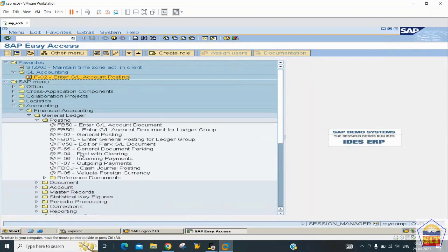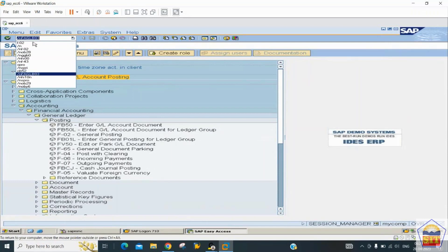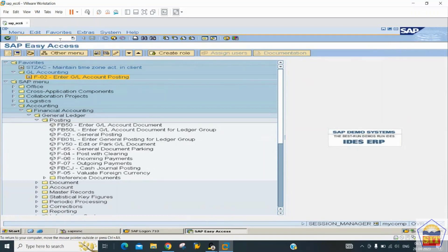The SAP Easy Access screen is the front-end screen for day-to-day business activities. To go to the development screen (backend/configuration), you type SPRO — SAP Project Reference Object — in the command box. The command box also shows your last 15 transactions used in the system.